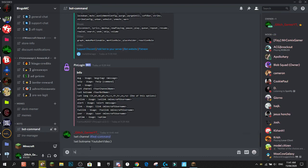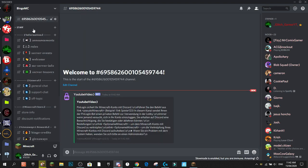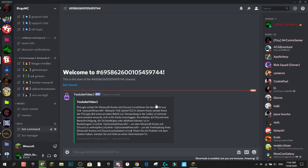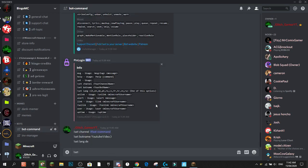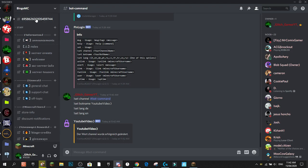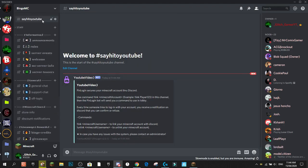We can also do '!setlang' to set the language. The options are: it for Italian, en for English, de for German, pt for Portuguese, fr for French, tr for Turkish, ru for Russian, and vn for Vietnamese. If I set it to 'de' everything switches to German. I'll set it back to 'en' for English, and it changes back.